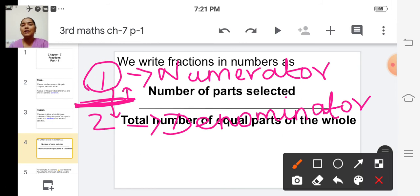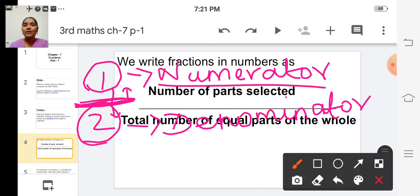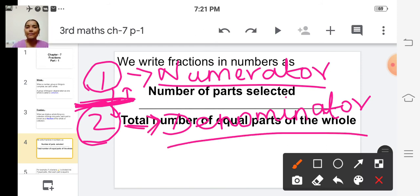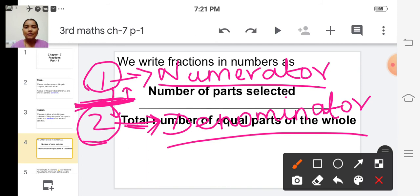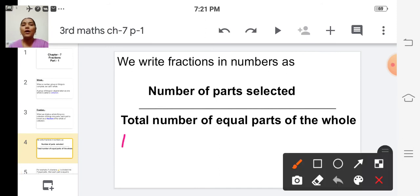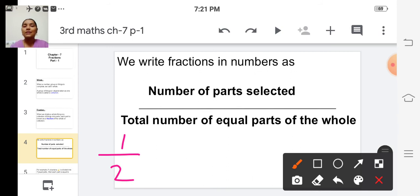In this fraction, 1 is the numerator and 2 is the denominator. Now we will learn how to say this fraction: 1 by 2. We say it by saying the numerator followed by the ordinal name of the denominator.